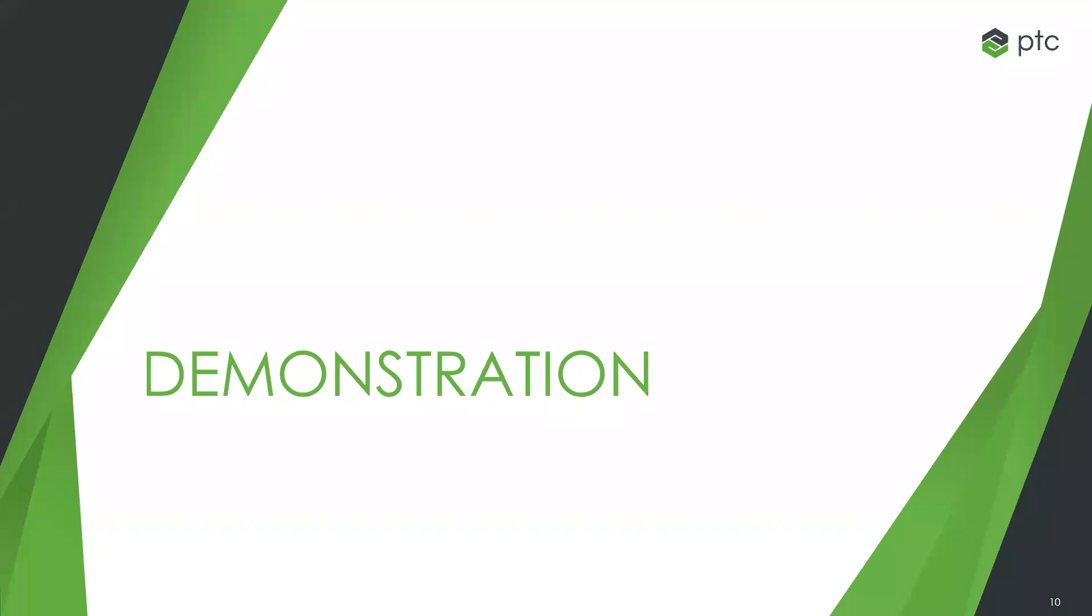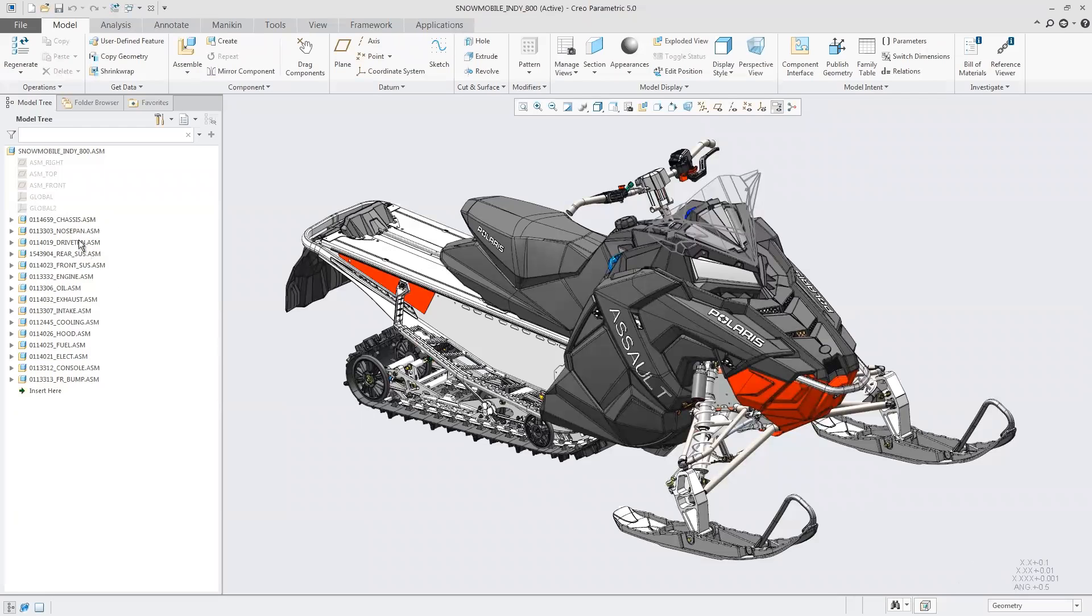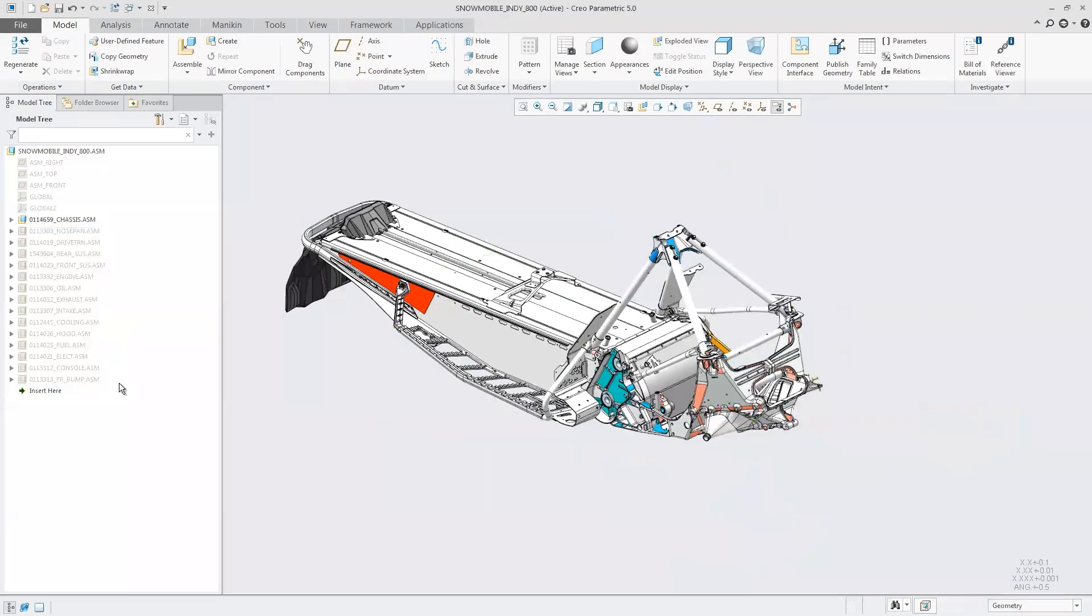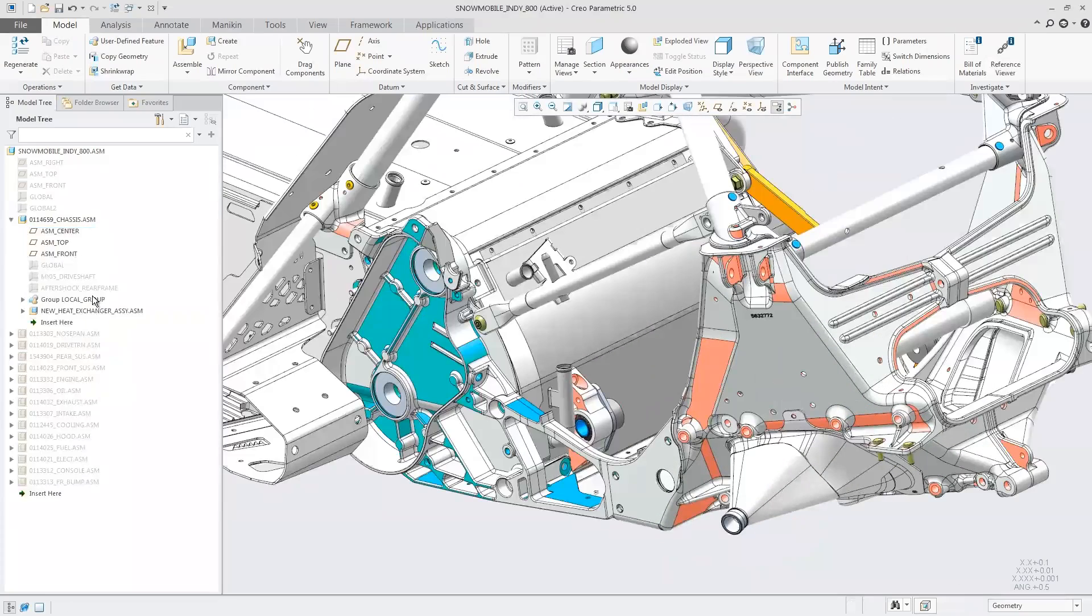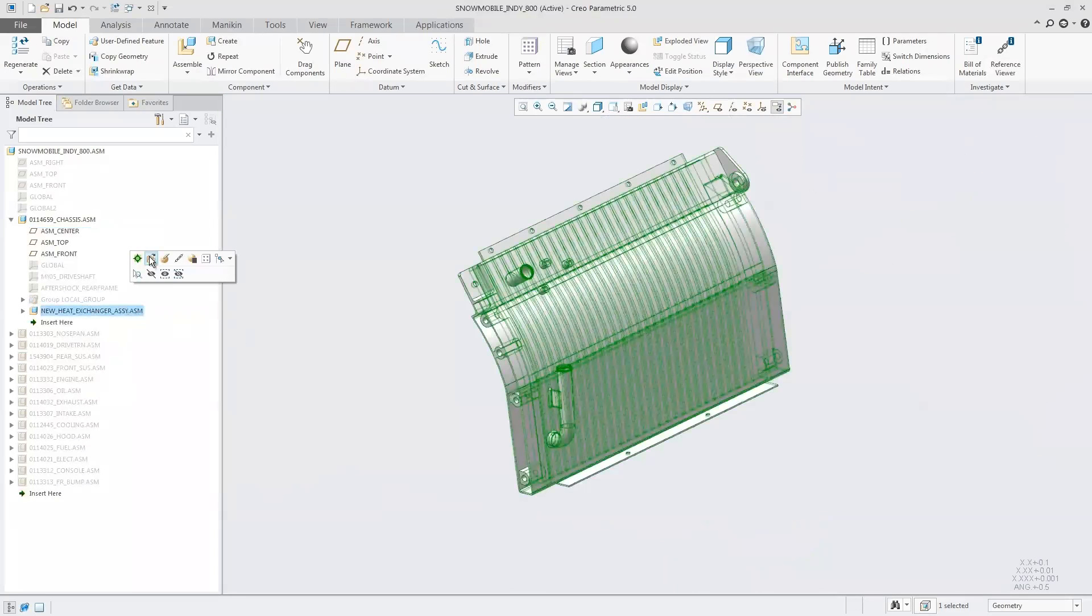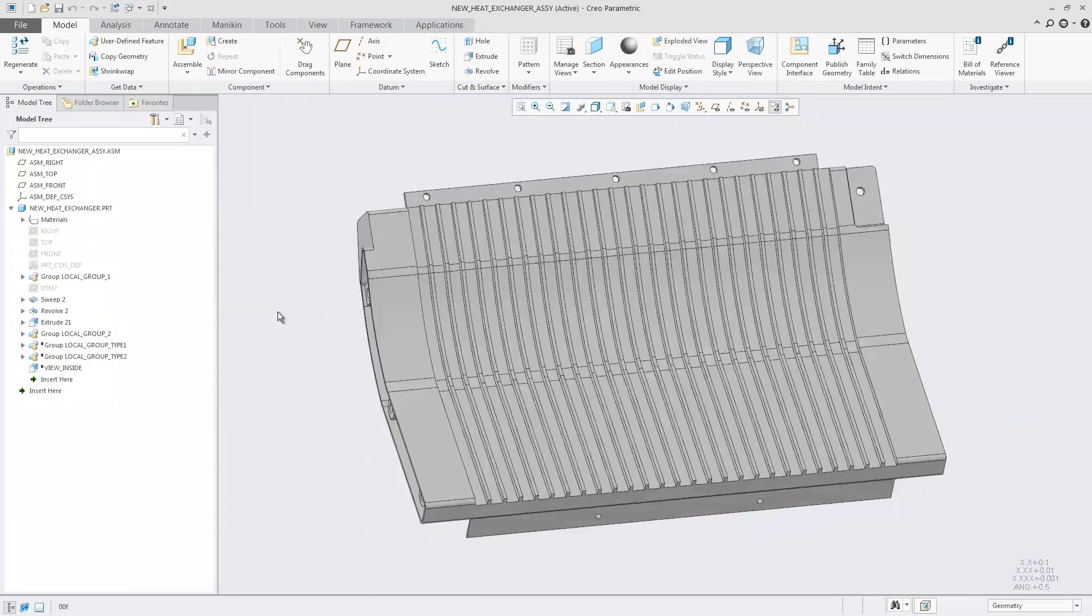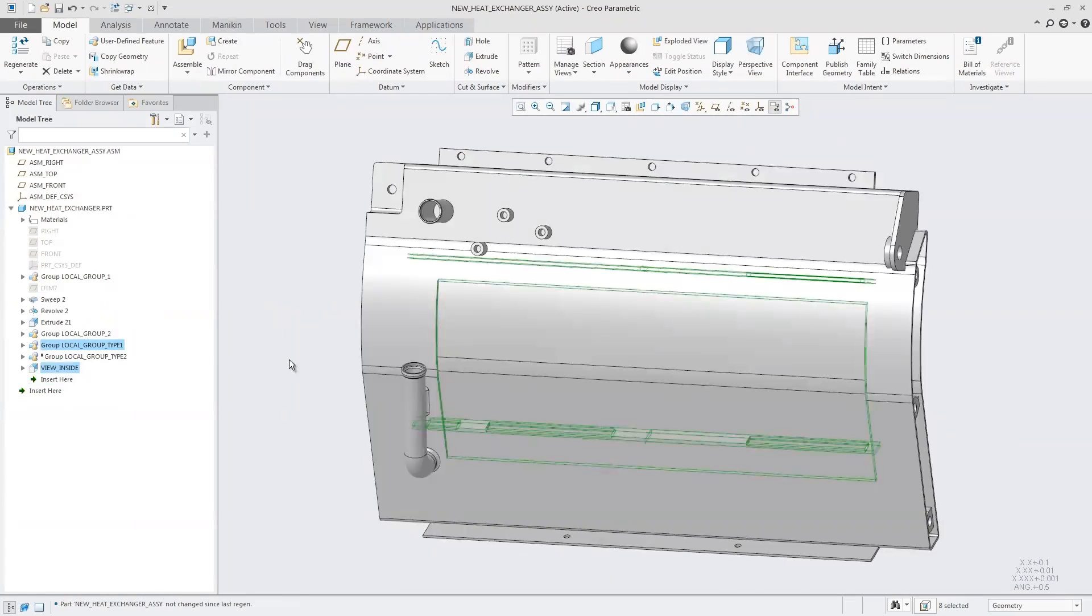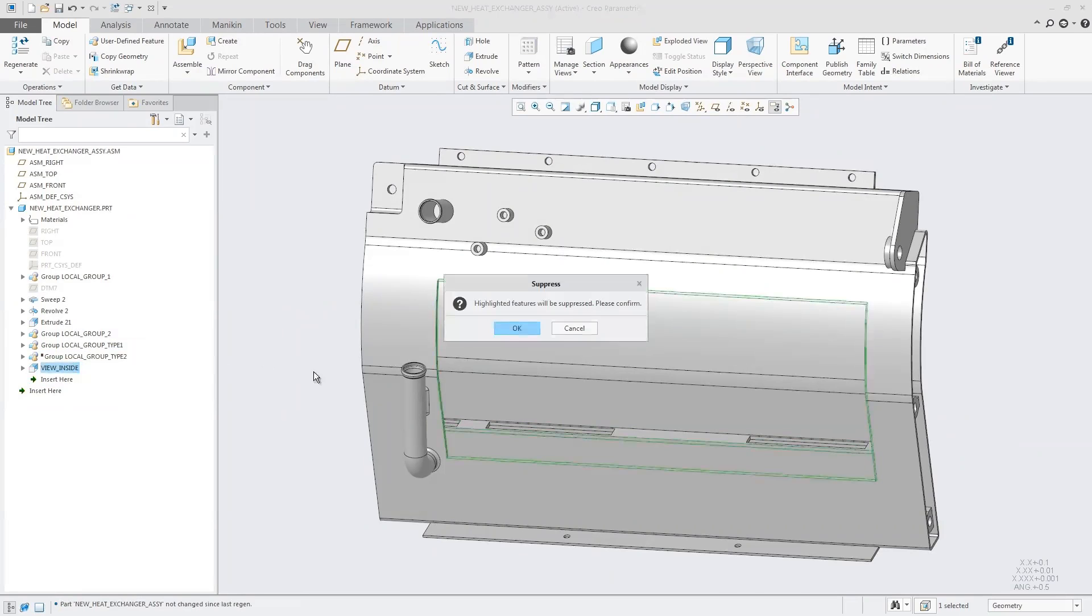We'll jump into the demonstration now. Today we're working with this Polaris snowmobile assembly. Specifically we'll focus on the heat exchanger, so I'll isolate that. This is a pretty basic design - all there is is an inlet and outlet. We can look at the inside to see some channels for the fluid to flow through.